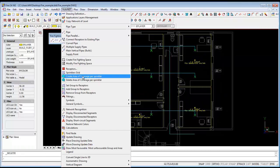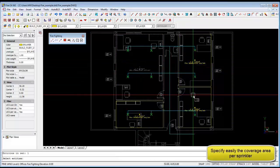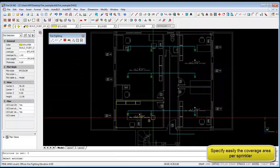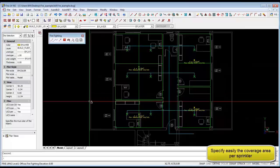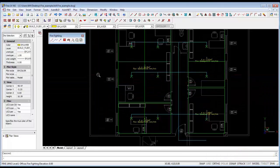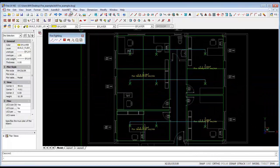Then we are going to check the coverage area for the sprinklers so the software does that for us as well. And we can see that the sprinkler layout complies with our requirements.